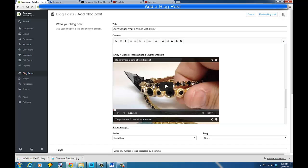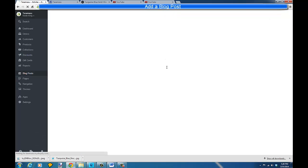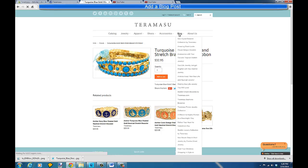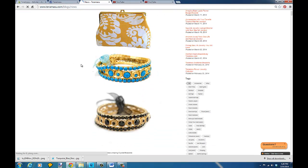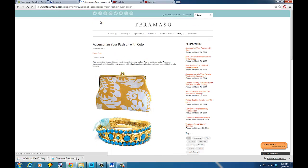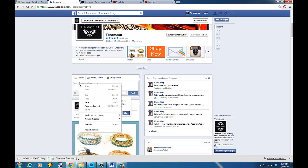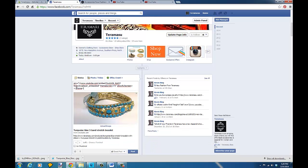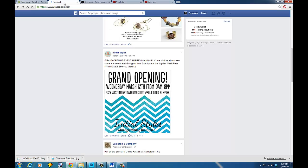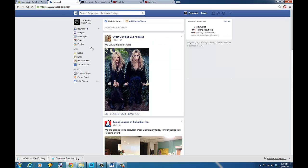Now I want to share this on Facebook as well. I've published the blog post — it's live on my site. If we go to the site and click the blog, we can see the new post about accessorizing. To share it on Facebook, I simply go to Facebook, go to the post box, and paste the link to my blog. Let me copy this link correctly and paste it into Facebook.